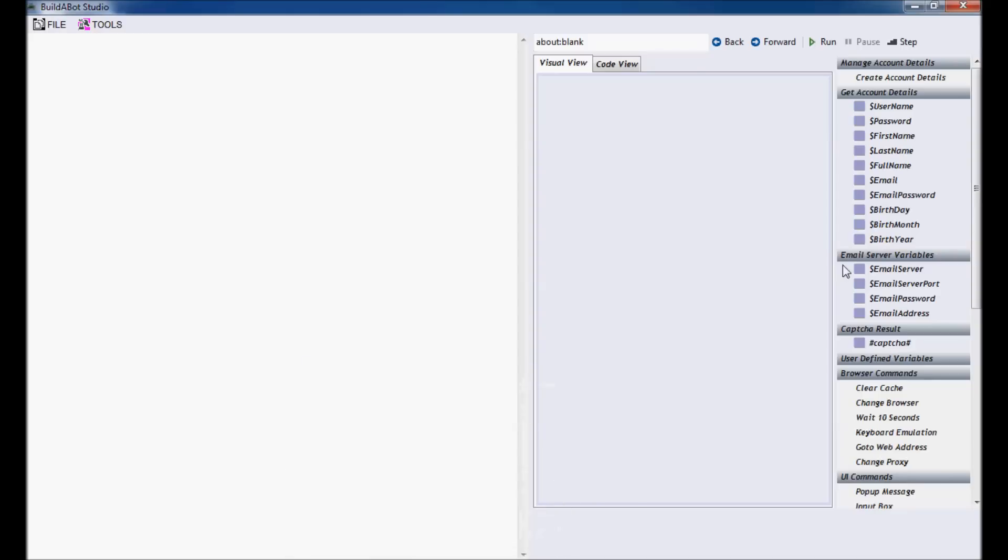Hello and welcome to the second video in the Getting Started with BuildABot Studio tutorial series. In the first tutorial, I showed you how to create a bot that fills in a very simple form. In this tutorial, we will be creating a bot that fills in a more advanced form, one with a captcha and other HTML elements that we haven't discussed in the first tutorial. So let's get started.